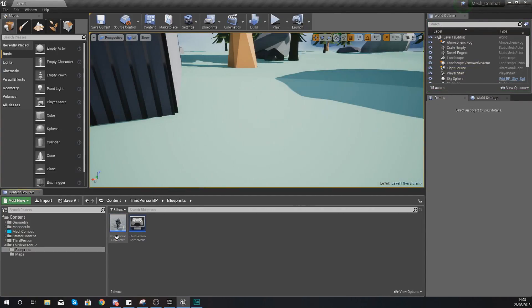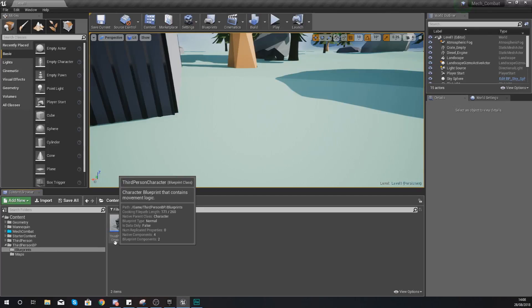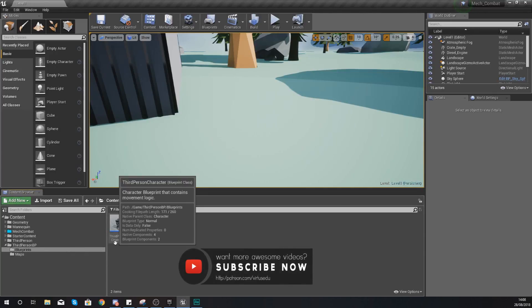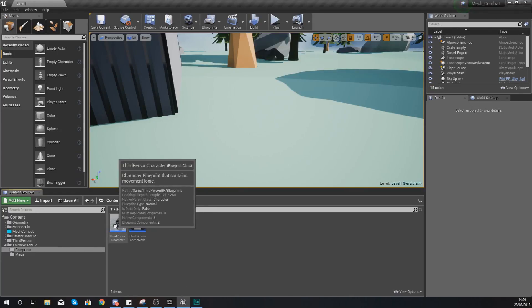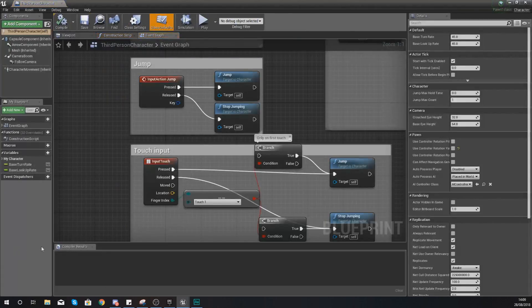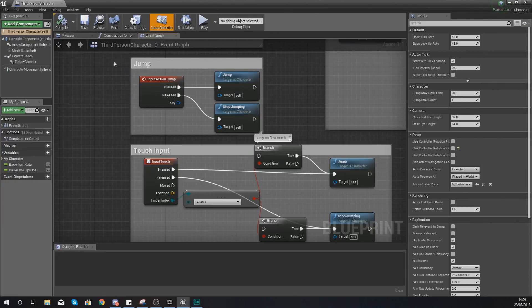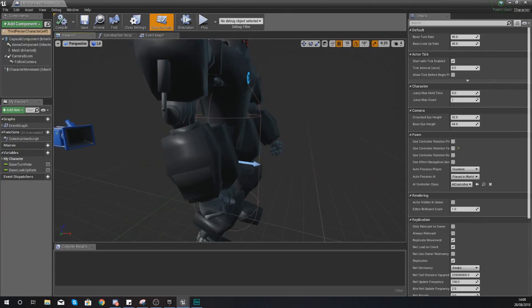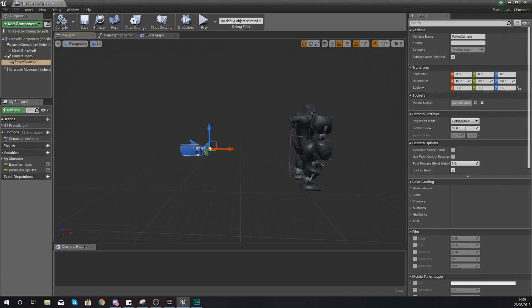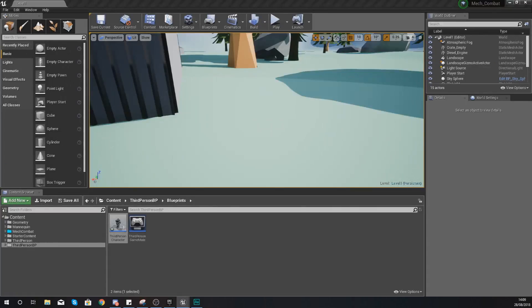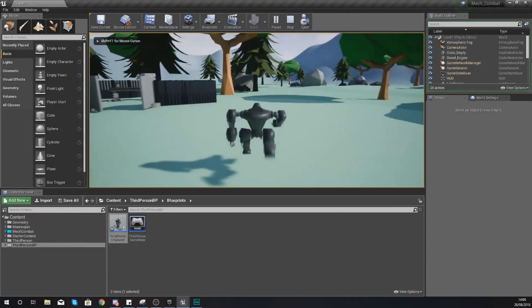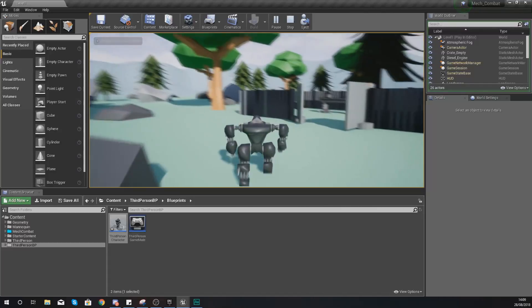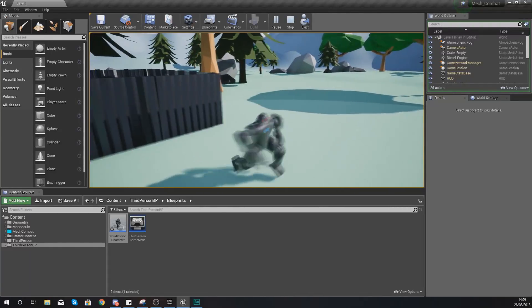So the first thing that we're going to do is open up our third person character blueprint as in there we're going to be able to fix up our camera. Within here go into your viewport and all we're going to do with this is select our follow camera and then just move it back and then up a little bit so you can see over the shoulders. Go ahead and hit compile, move that window out of the way and then press play and what you'll notice now is you have a much better camera position and you can see everything that is in front of you.